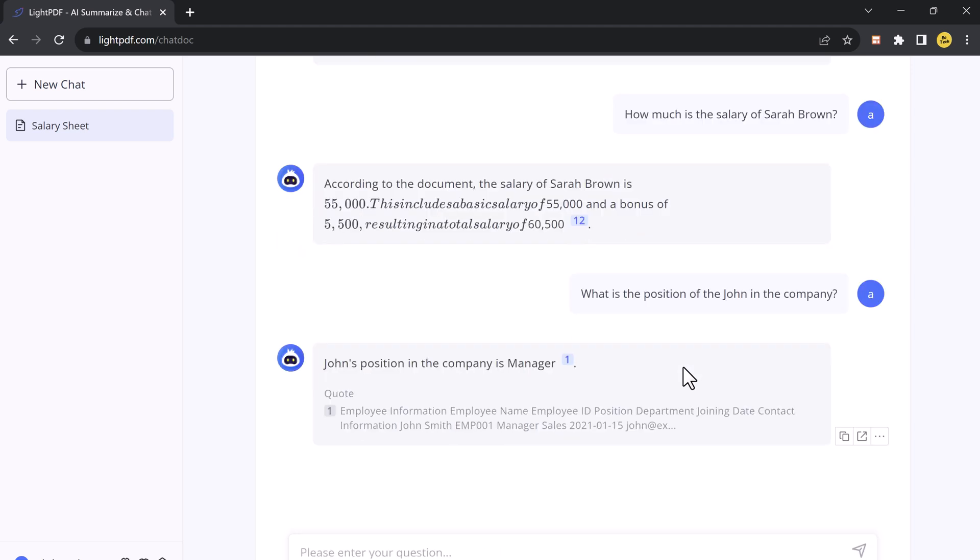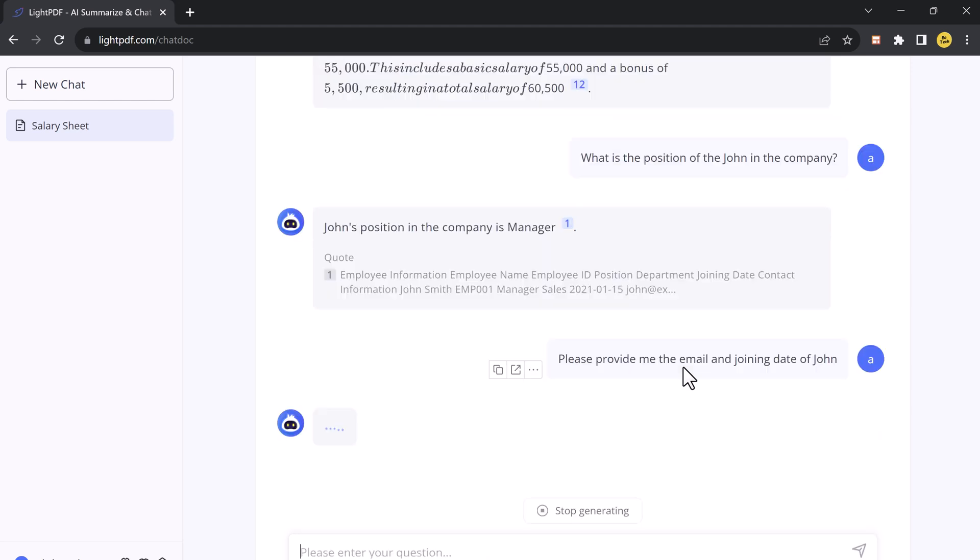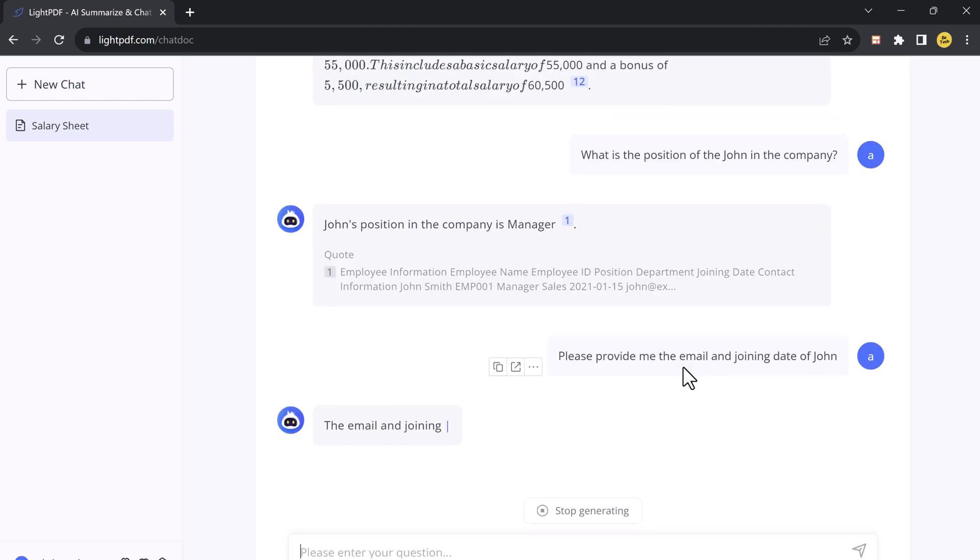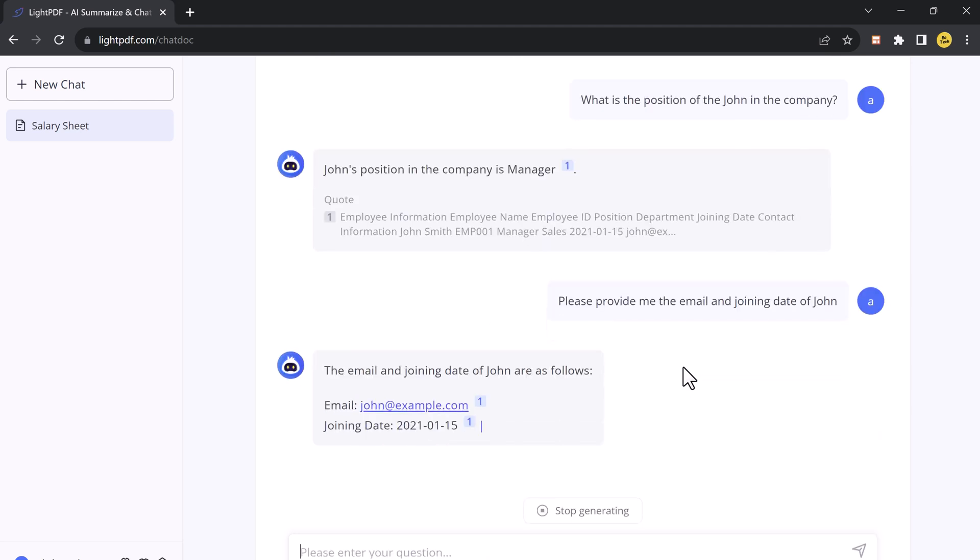So one of the standout features of Chat with Documents is the ability to get instant answers with cited sources. Say goodbye to digging through lengthy documents to find the information you need. This feature saves your time and ensures your responses are backed by credible sources.